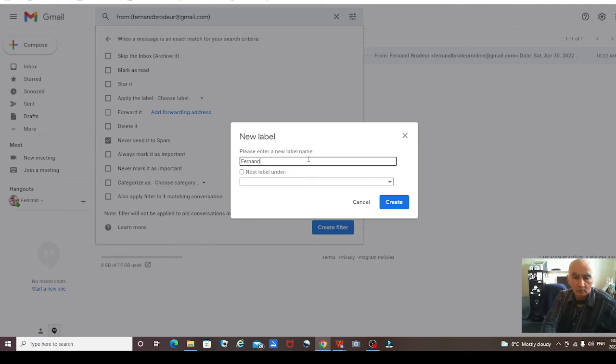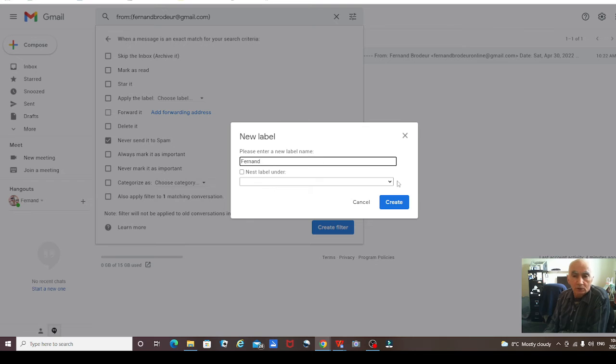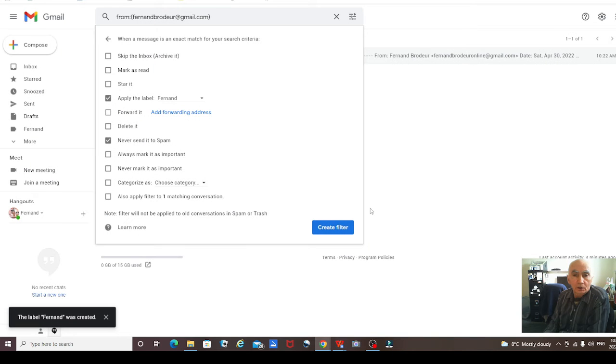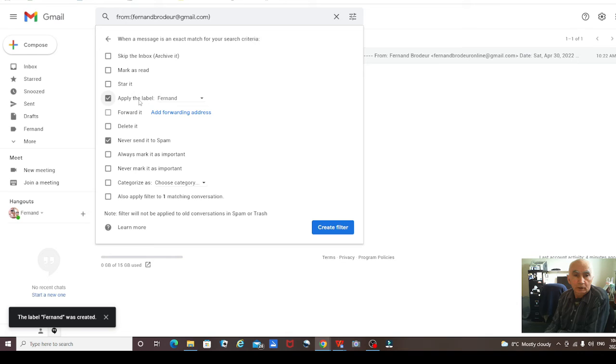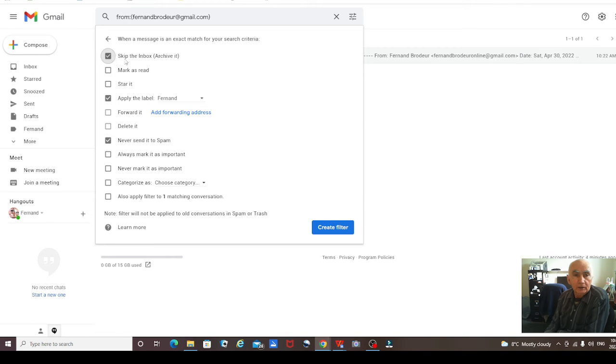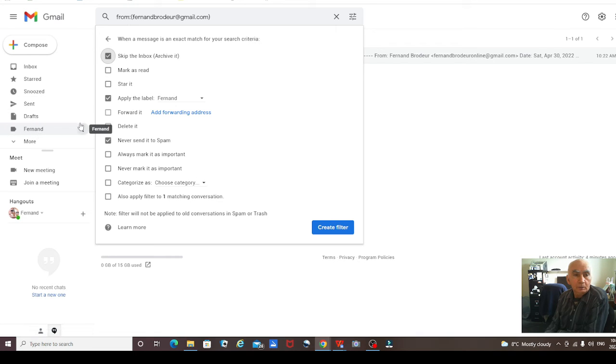So now everything with my email address that comes in from me will go into this label. I'm clicking 'Skip the inbox' so it'll be in a folder. As you see, the folder is here now—Fernand.